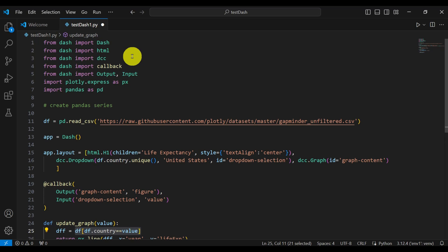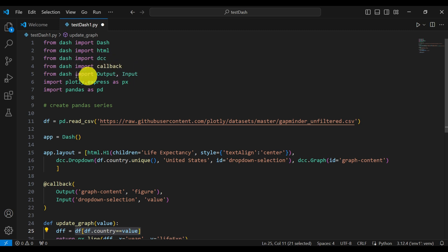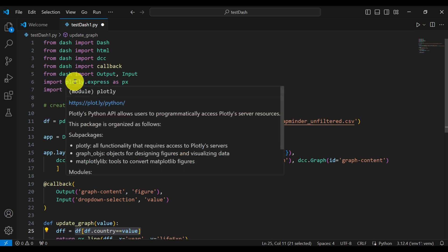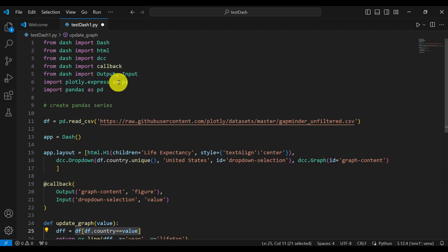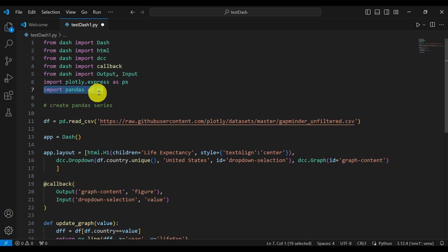Let's now go back to our Python code implementing our application. First of all, we need to import several classes, modules, and functions. From dash, we import Dash. From dash, we need to import html. From dash, we need to import dcc. Then we need to import callback, output, and input. And notice that from plotly express, we are importing plotly express as px. And we are importing pandas.